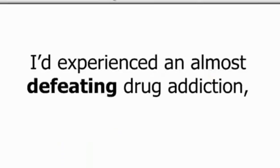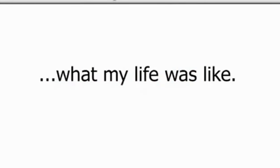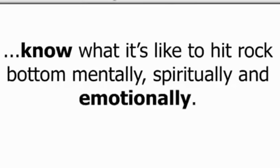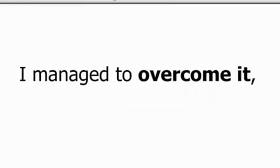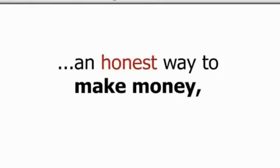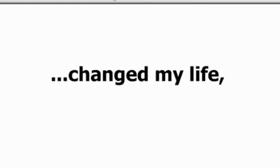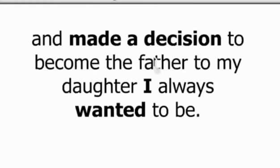I'd experience an almost defeating drug addiction, depression and hopelessness that sends chills down my spine every time I remember what my life was like. And you, like me, know what it's like to hit rock bottom mentally, spiritually and emotionally. I managed to overcome it with the help of friends I can trust, an honest way to make money, and being in the right place at the right time. I overcame all obstacles, changed my life and made a decision to become the father to my daughter I always wanted to be.